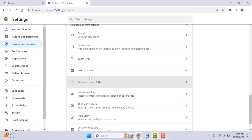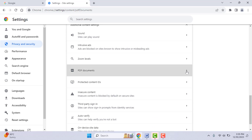Scroll down and here you can find the option PDF Documents — just expand this option. From here you need to select 'Open PDFs in Chrome'. Select this option and your problem will be fixed.